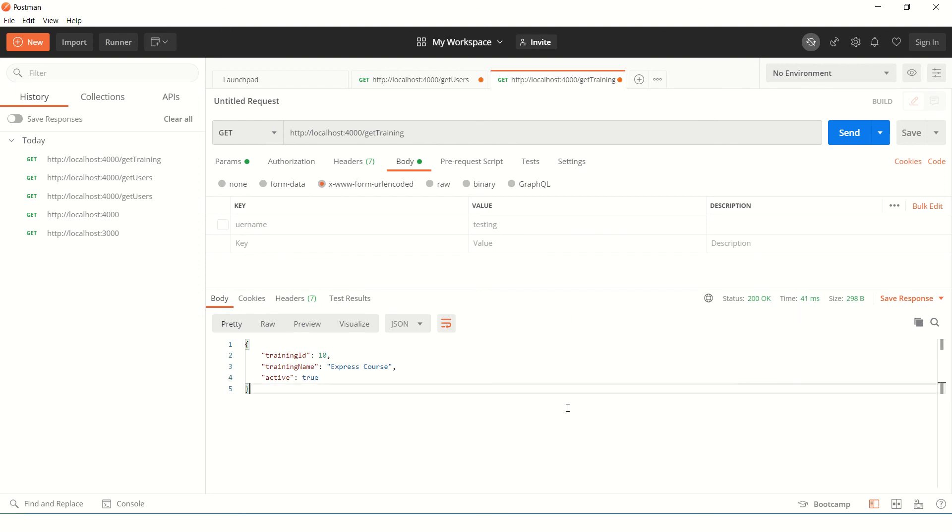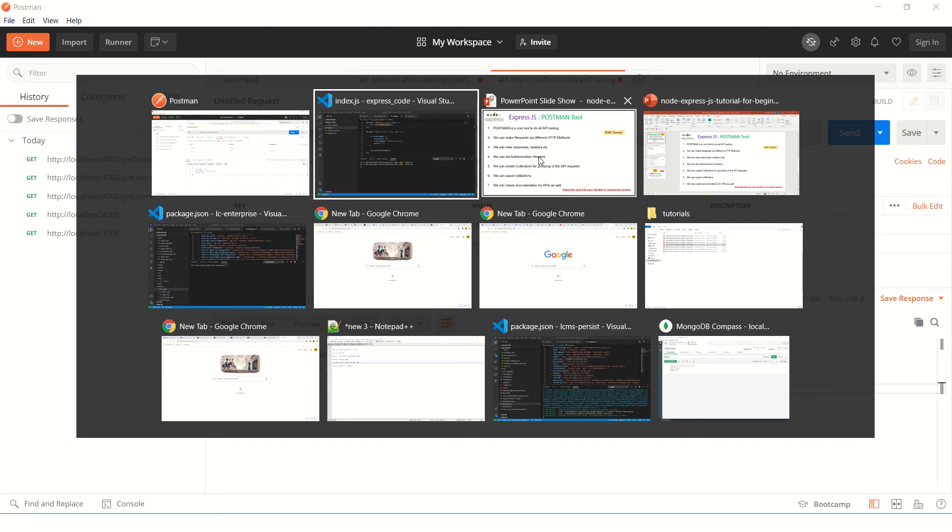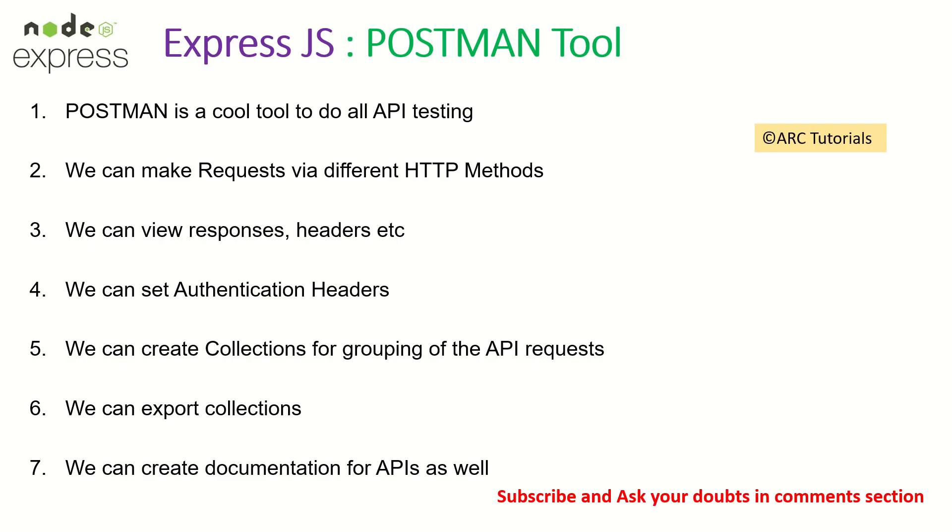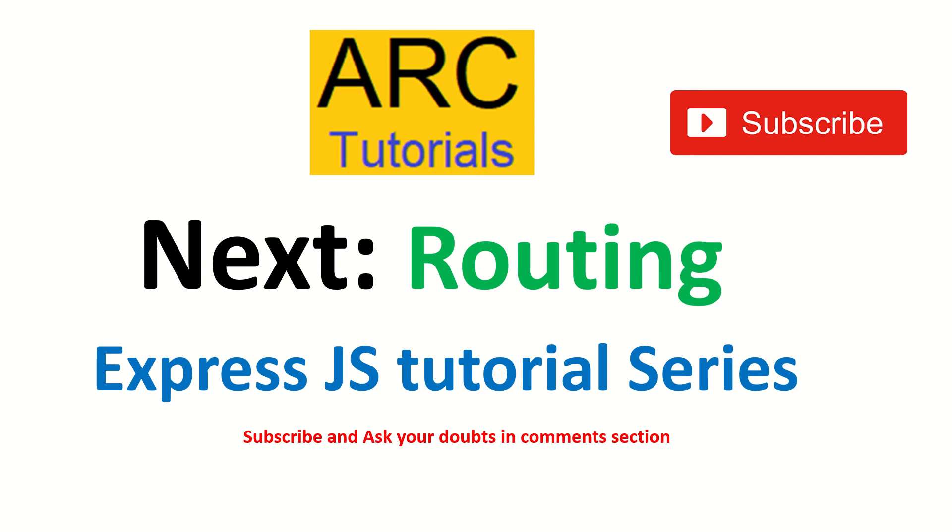So I hope this helps you in understanding the Postman tool because going forward for all our API testing we'll be using the Postman tool. If you have any questions, drop them in the comment section.